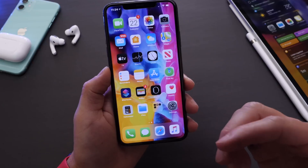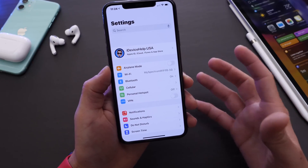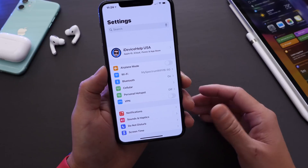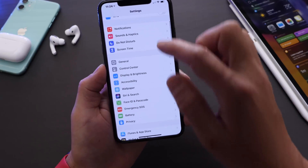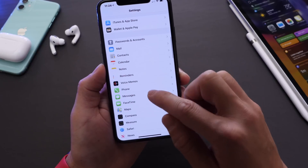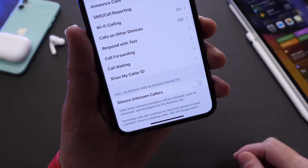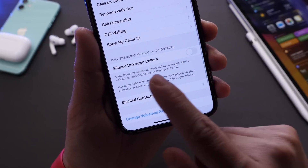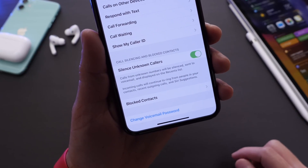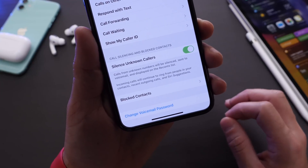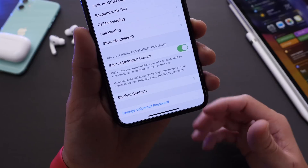Last but not least, I want to talk about incoming spam phone calls. Apple has added a setting called 'Silence Unknown Callers' to combat fake scam incoming calls. You can find it by going to Settings, tapping the Phone section, and scrolling down to Silence Unknown Callers.